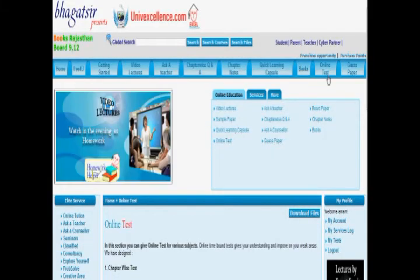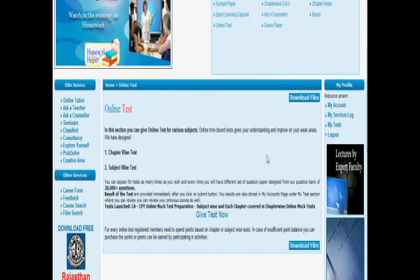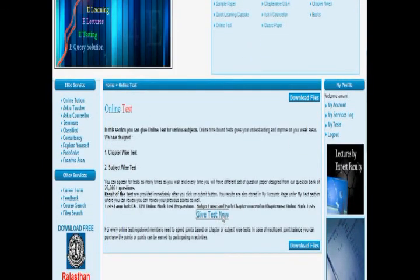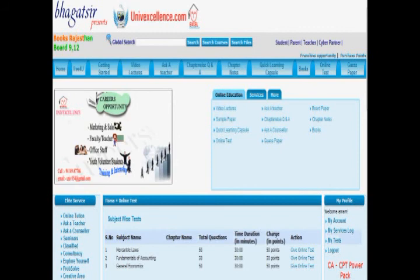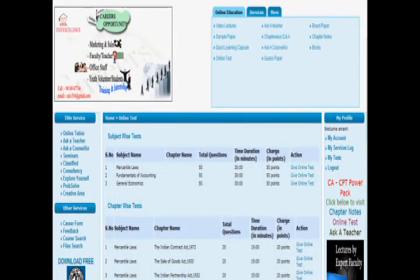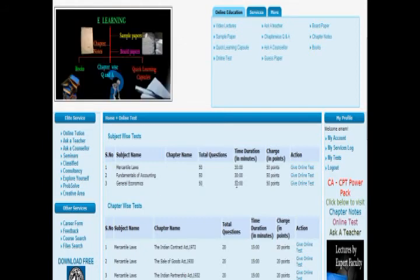Now we want to go to the e-testing platform. Let us go to the section of online test. In the online test, we can give subject-wise and chapter-wise tests. Let us try a subject-wise test for economics — it is a total of 50 questions with a time duration of 30 minutes.